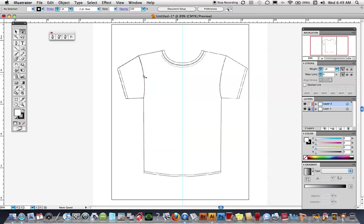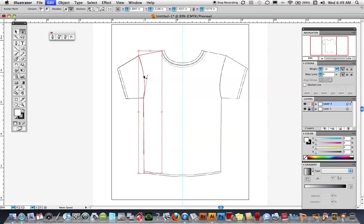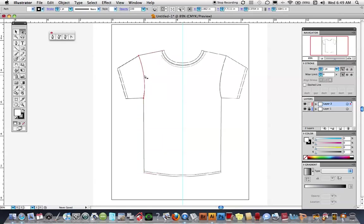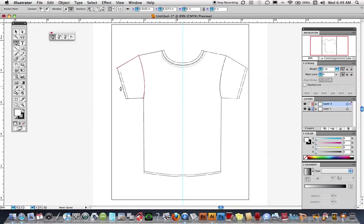Now I'm going to pick my direct selection tool, click in the middle of the armhole, and do Command C, Command F to copy and paste in front. It only copies between two points, so clicking in the middle copies just between those two points. There is that line. Now with my pen tool I'm going to hover close to this — it goes from an X to a slash next to the icon, which picks up that path, and I'll continue the path around.